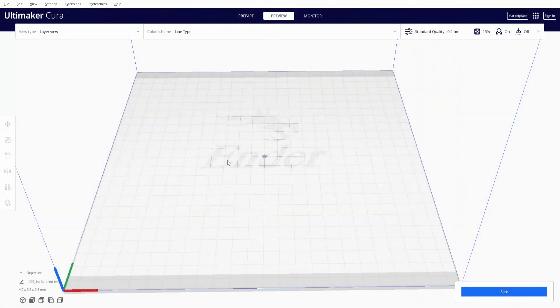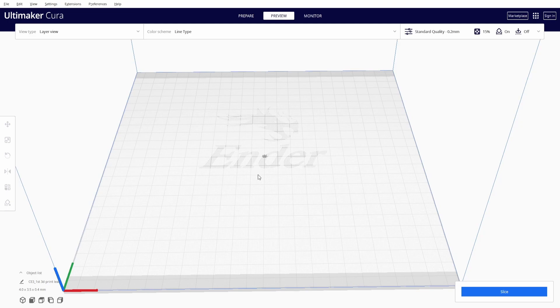The slicer software that I am going to be using today is Ultimaker Cura. The 3D printer I am using is the Ender 3 and the filament I am using is PLA for anyone curious out there.